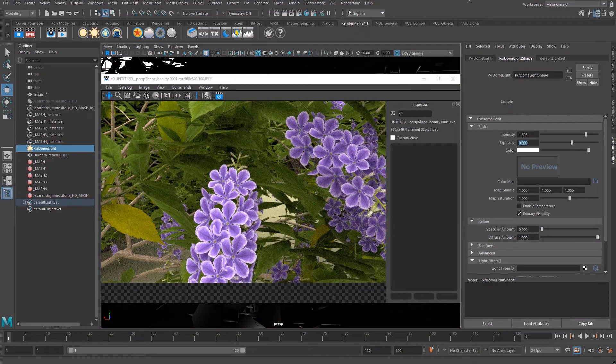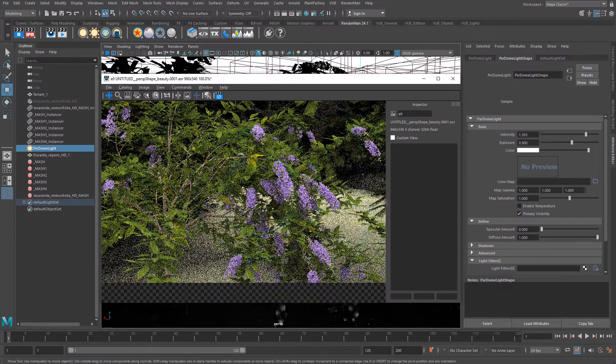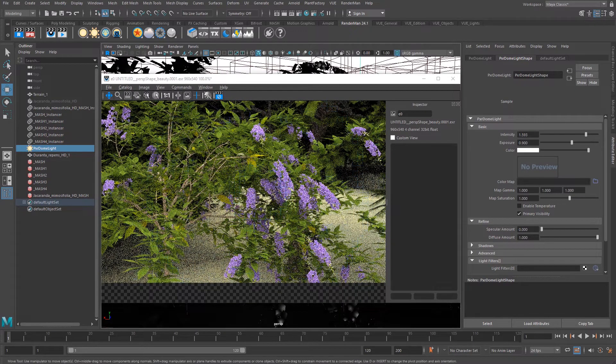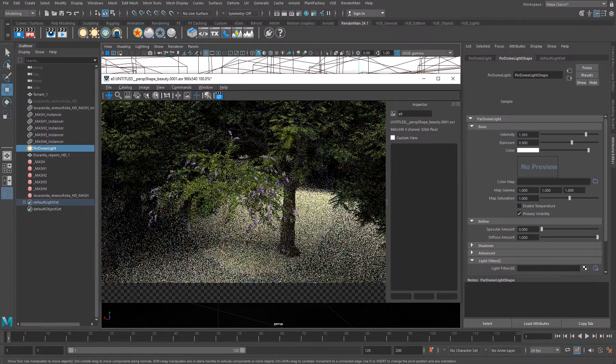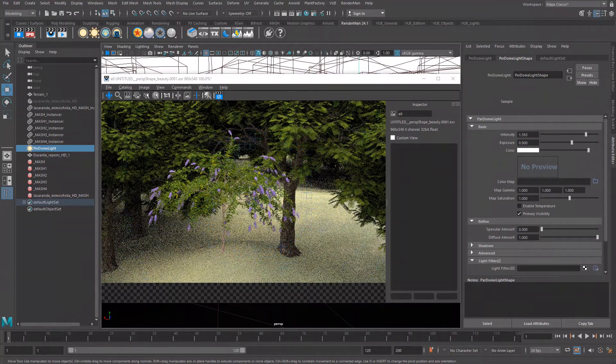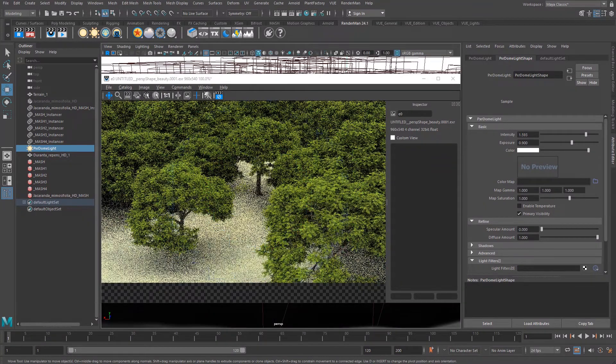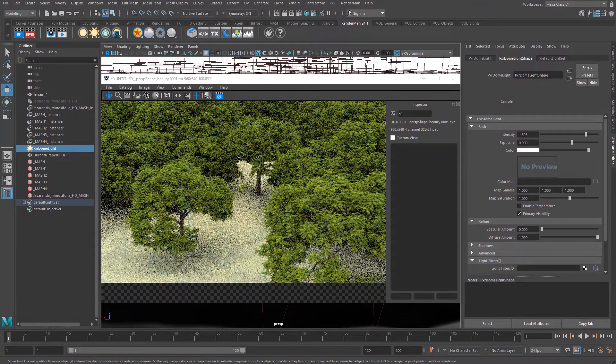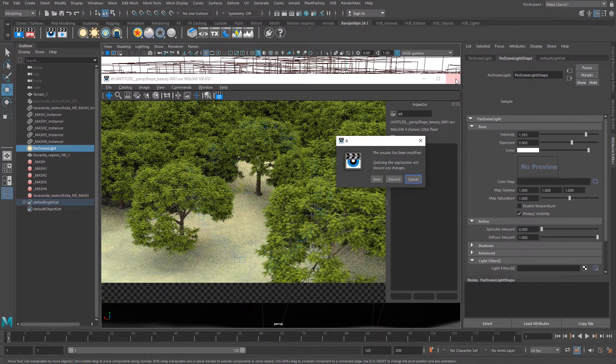If you want to get high quality environments in Maya and be able to render them with RenderMan, you are now able to convert your Vue scene in Maya and get automatically all the RenderMan shaders and materials. Let's take a look at how this is working.